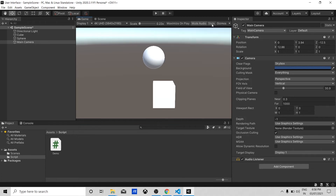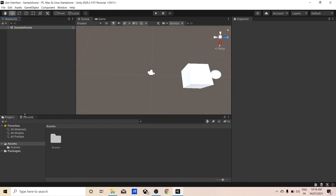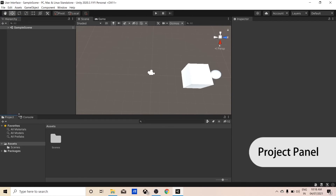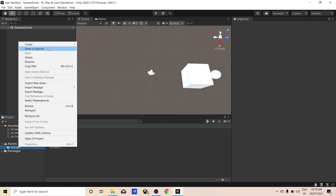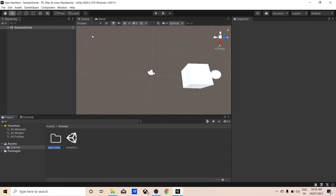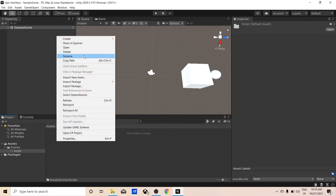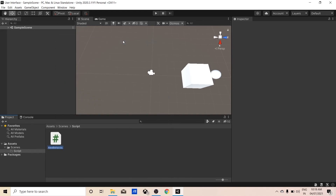Let's talk about the Project panel. This window displays the files being used for the game. All assets in your project are kept here — external assets such as texture files and sound files. If you want to use them in your game, just drag and drop them into the Hierarchy window. You can also create folders and scripts here — right-click, Create, Folder, name it 'Scripts', then right-click, Create, C# Script, and name it 'Demo'.